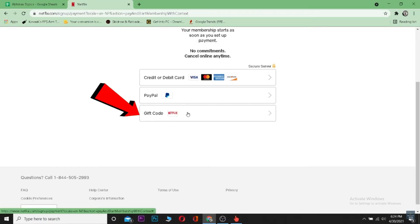After I click on Next, it's going to ask you to choose your payment method. You can enter PayPal or credit or debit card, but we do not want to use both of them. We want to use this third option which says Gift Code.